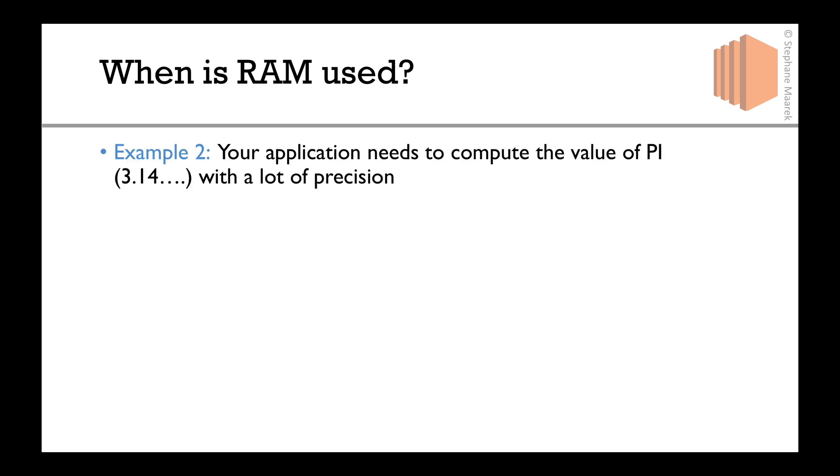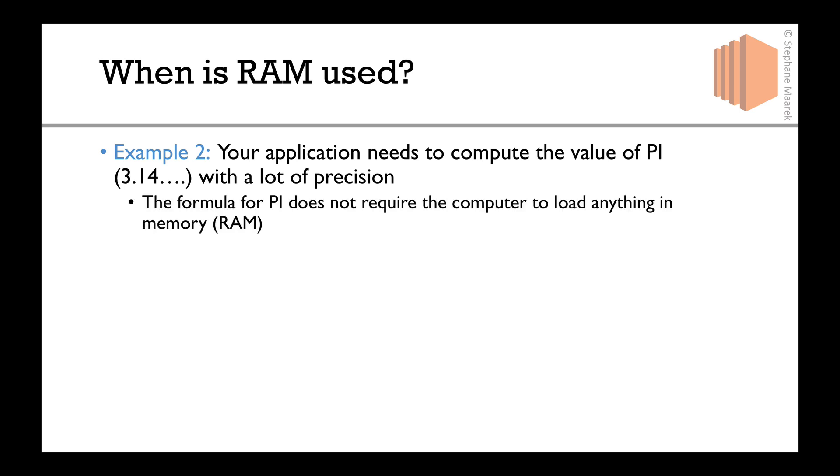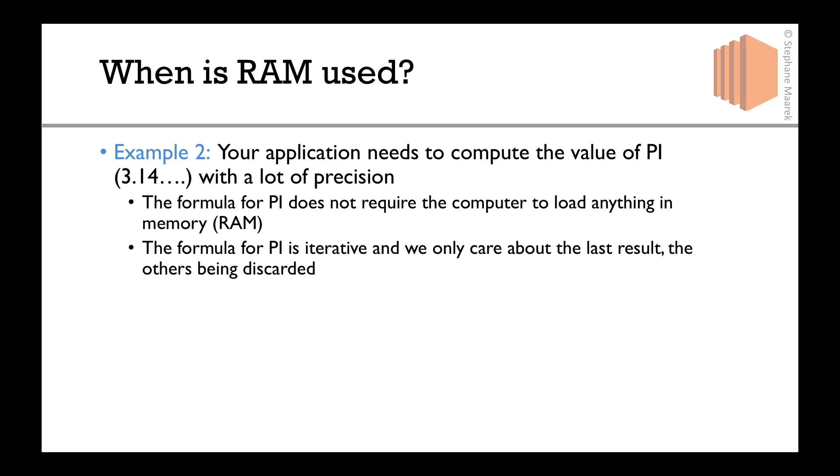Now, oppositely, let's say your application needs to compute the value of pi (3.14...) with a lot of precision. The formula of pi does not require the computer to load anything in memory, it's just a mathematical formula, just computations. There is a formula to get it iteratively, and because you only care about the last result, all the others being discarded, nothing is kept in memory but the last result, which is very little RAM.